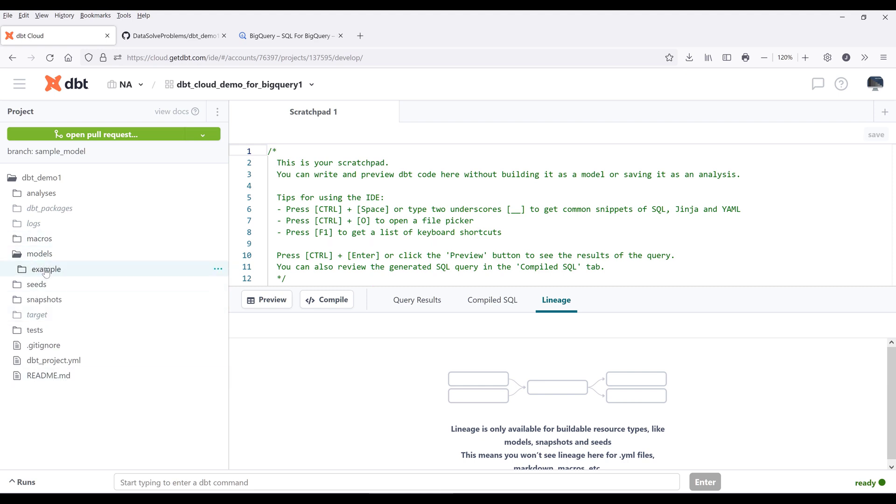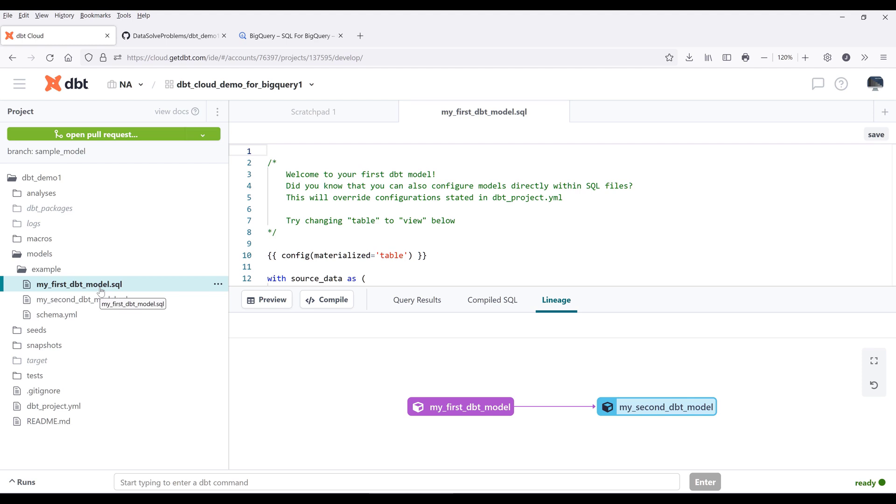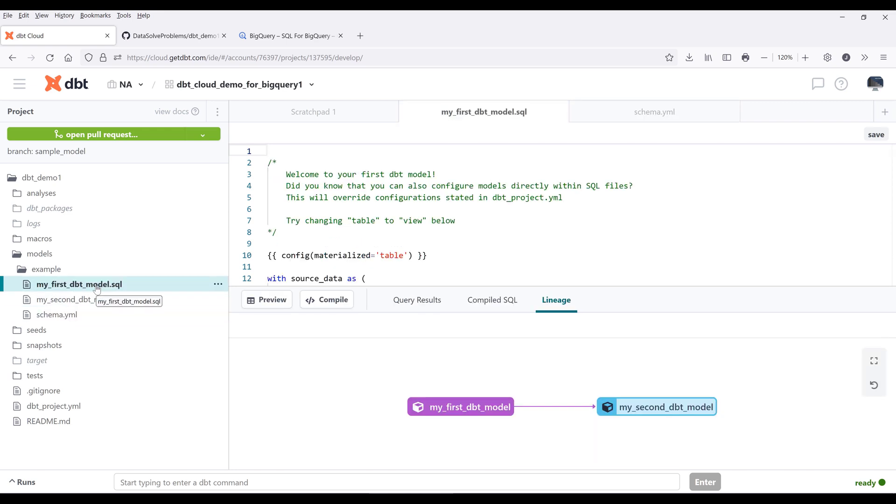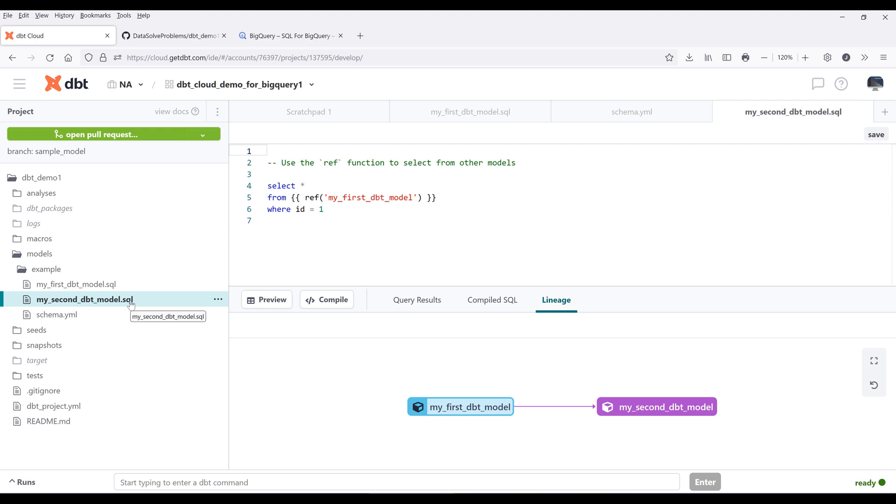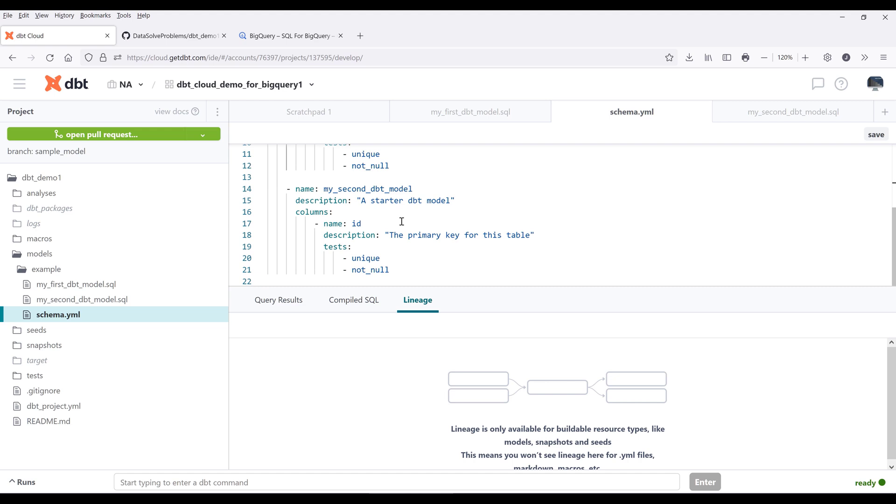If you go into the models folder, dbt is going to look at all the files inside the models folder. In this case, we have two model files and a schema file. A model file is basically just a SQL script. My first dbt model.sql file is a model, and my second dbt model.sql file is another model.